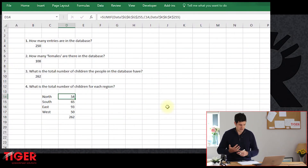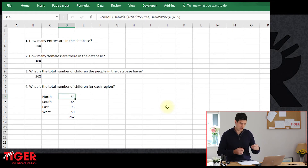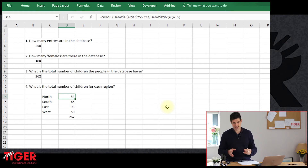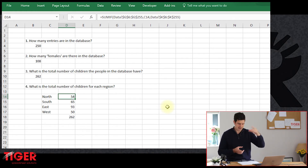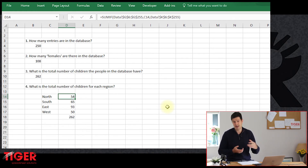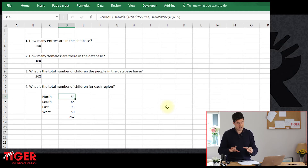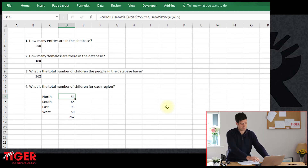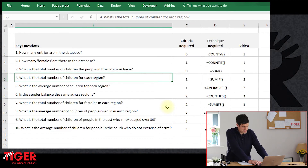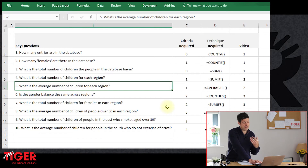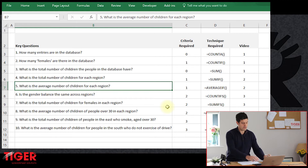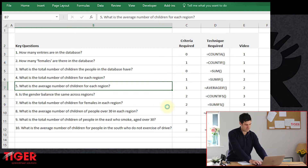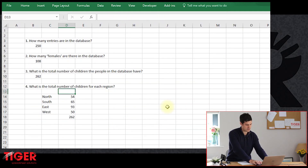This has given me confidence in these SUMIF formulae. We've actually managed to answer our question: the total number of children for each region using SUMIF. We've managed to get that information so much more easily than sorting the database and selecting ranges, and definitely easier than splitting up the database. So what other questions do we want to answer in this video? What is the average number of children for each region? Let's copy-paste this question in.